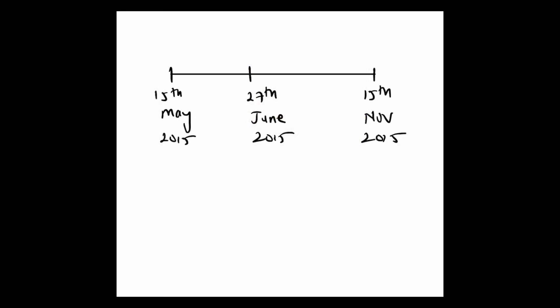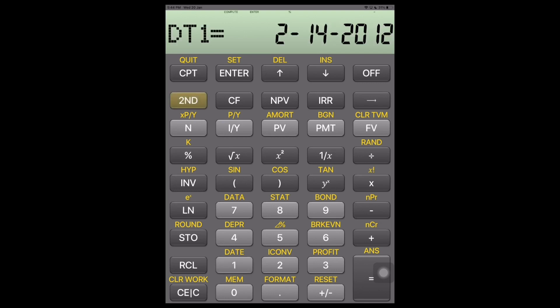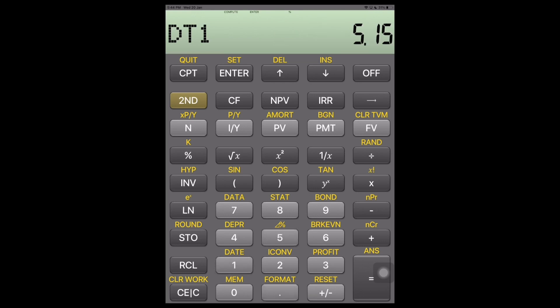First, we find the number of days between the two coupon dates: May 15 and November 15. Press Second and 1 to get Date 1. Enter the first date as May 15, 2015 — that is 5.1515 — and press Enter.